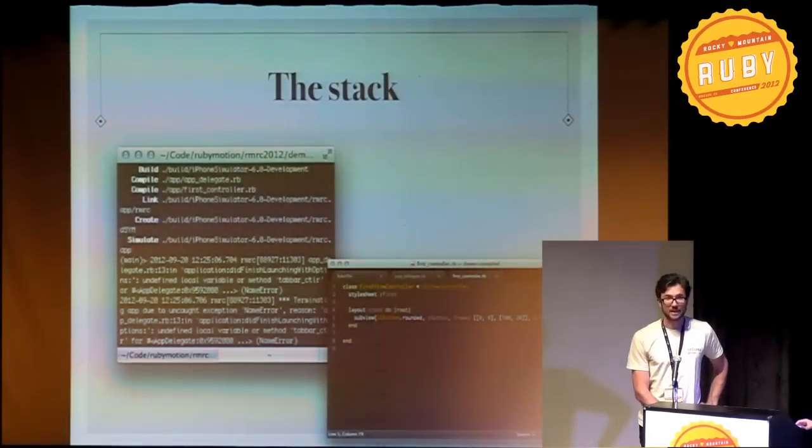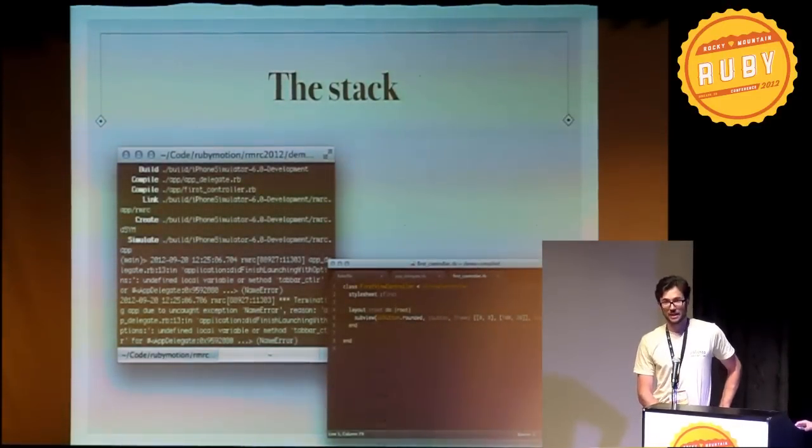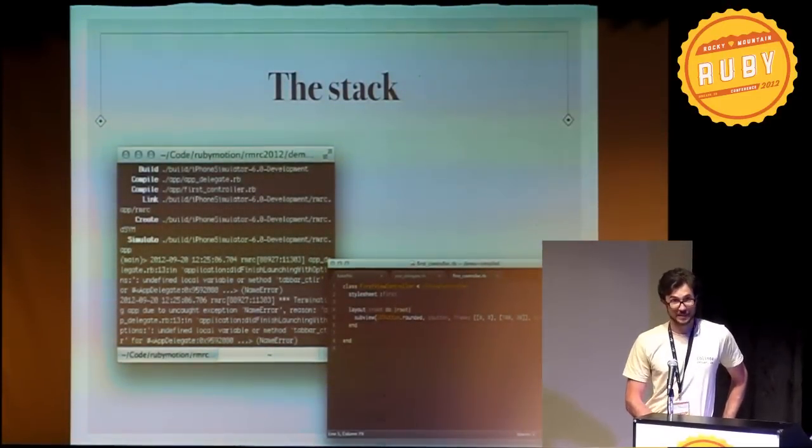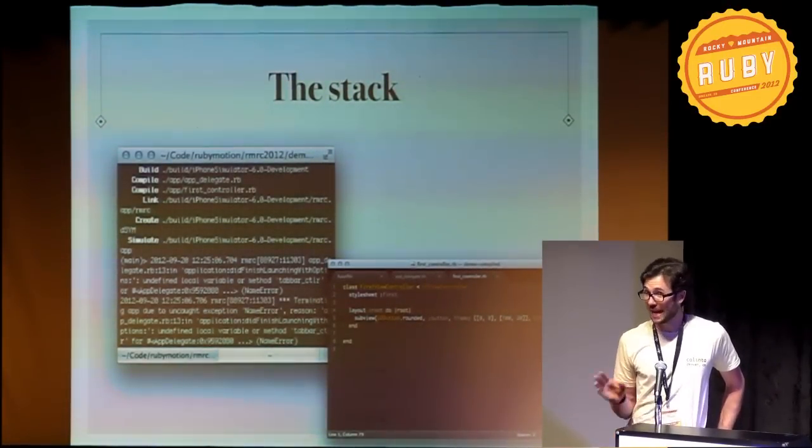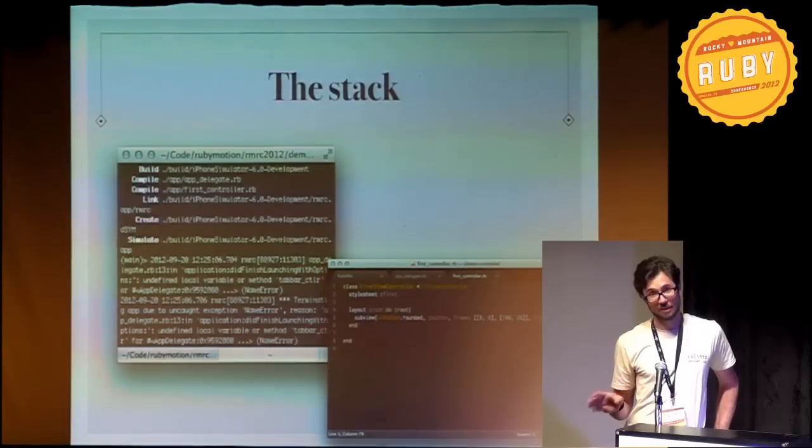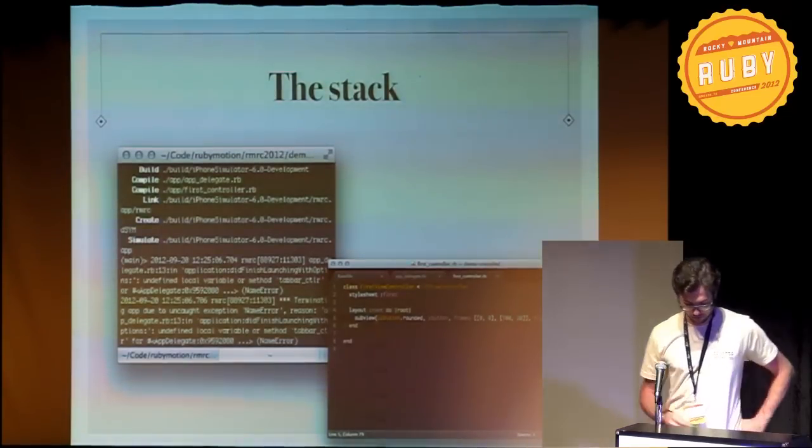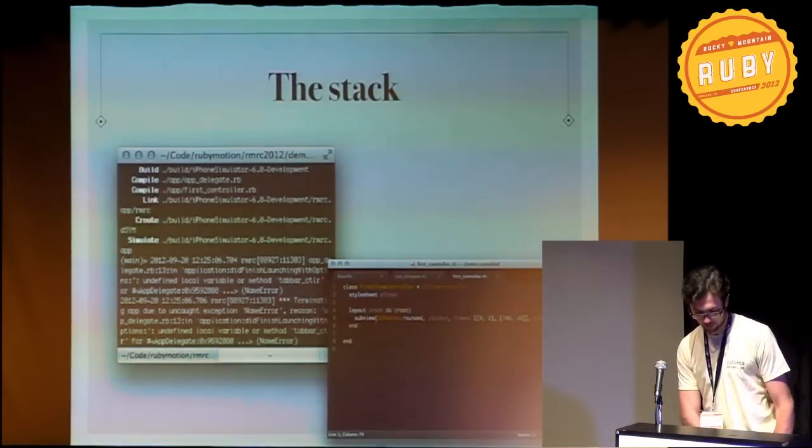And this is the stack. It's a terminal and an editor. That's it. You do not have to use Xcode. You can, but you don't have to. And I don't. And I won't in this talk.